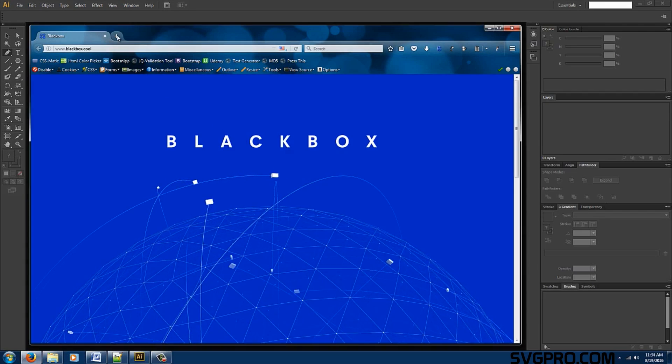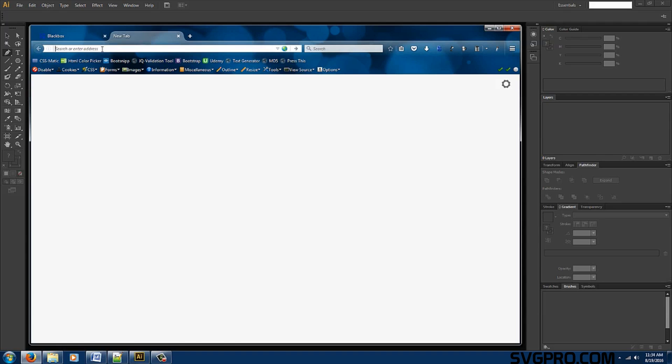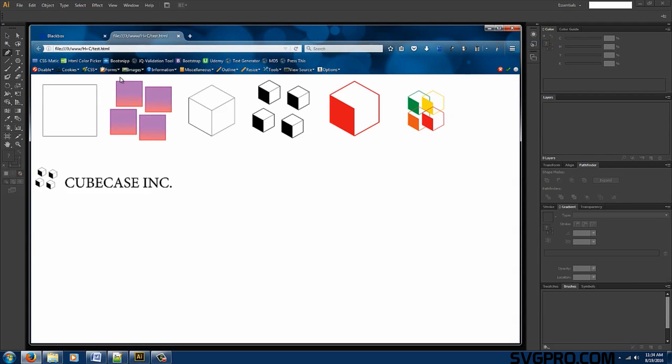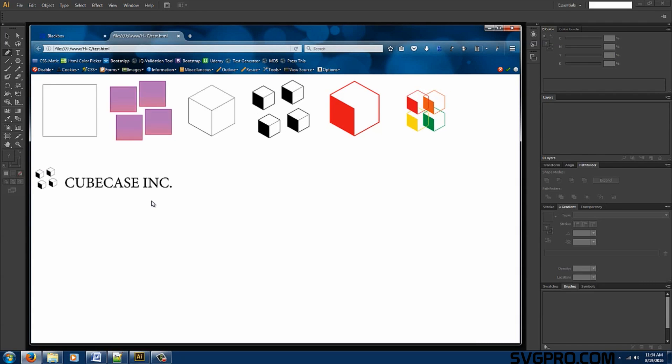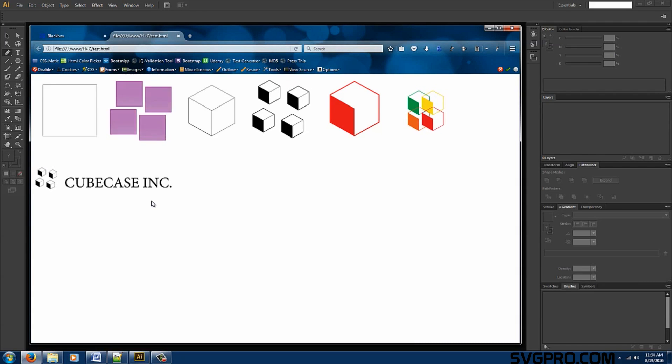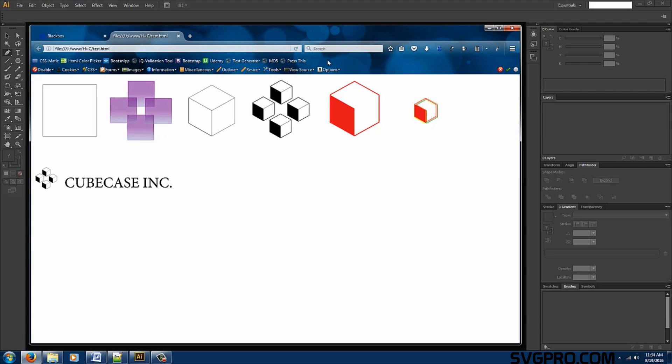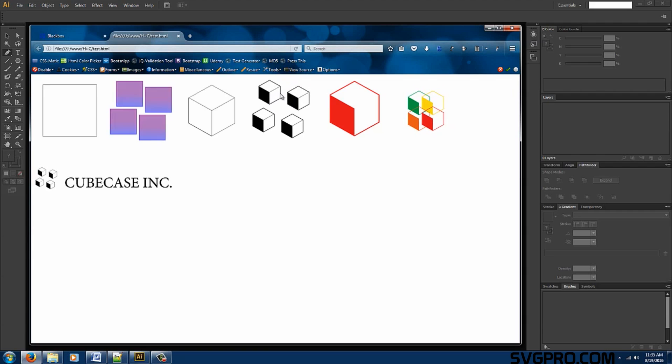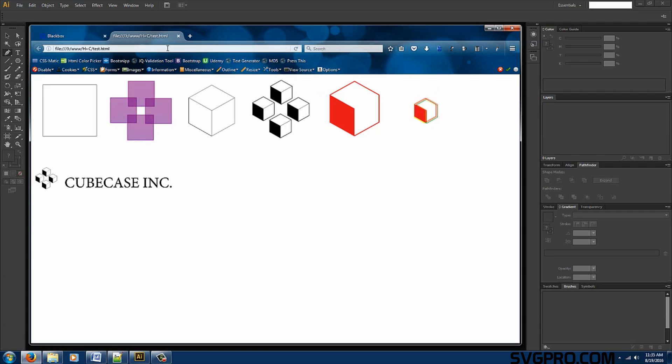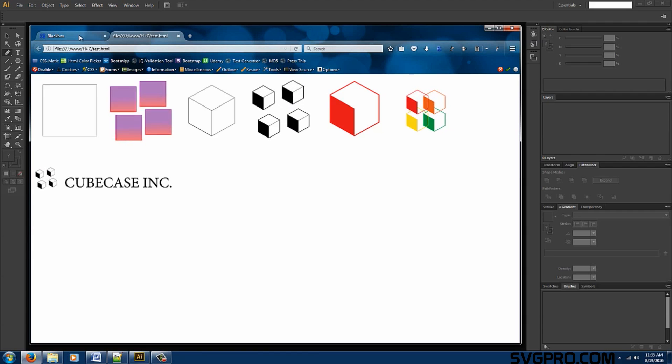Okay let's take a look at what we're going to be making. We're going to be replicating the cube case ink logo. Here's our SVG file and as you can see it animates continuously.